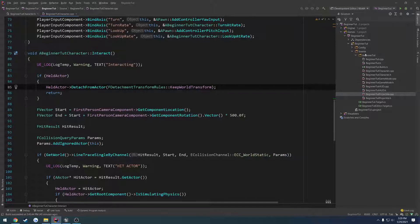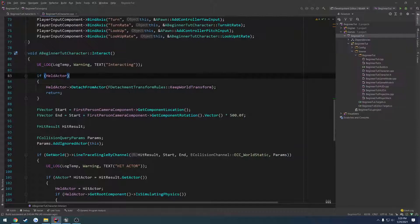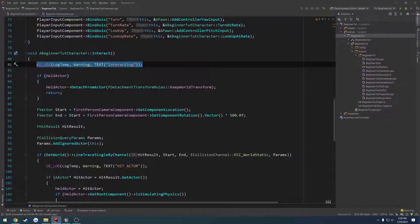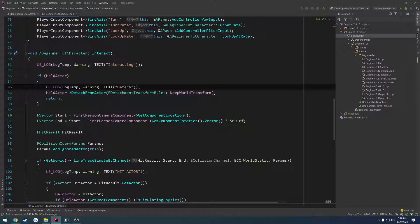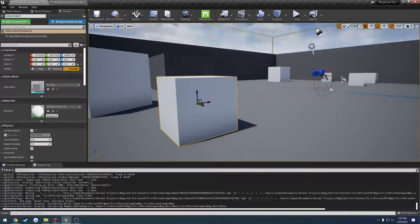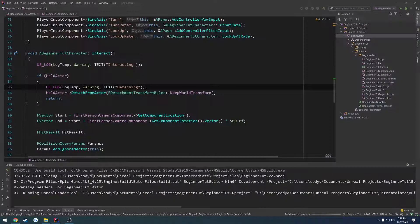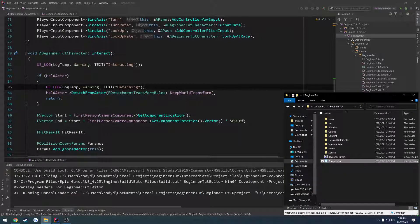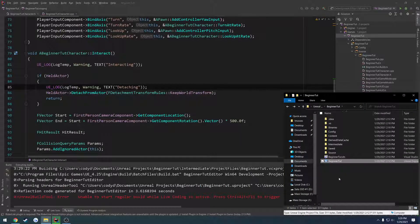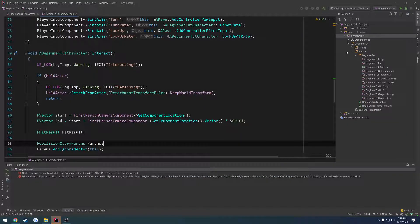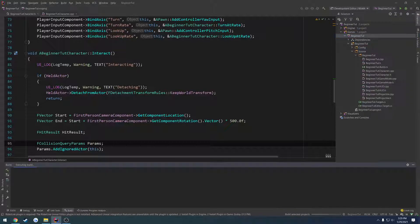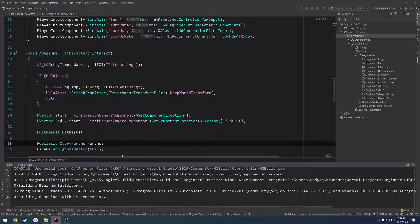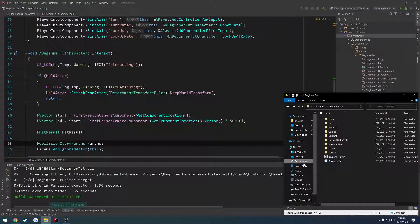Now we can go ahead and compile and see if this actually detaches. I'm going to print out a log in here, call it detaching. And go ahead and build and restart Unreal Engine. That's a live coding issue. Let me build one more time. And there we're good to go.